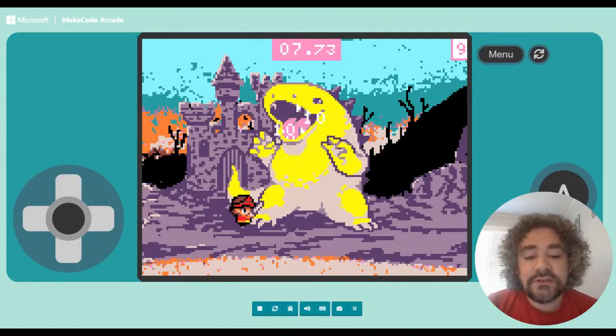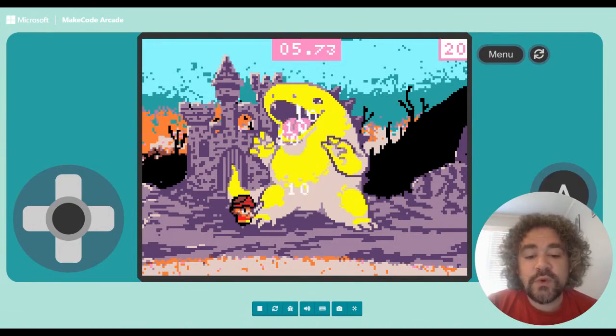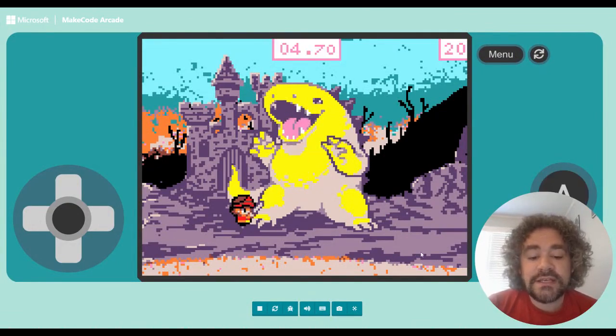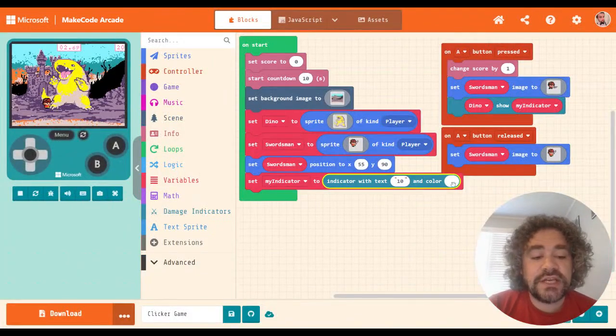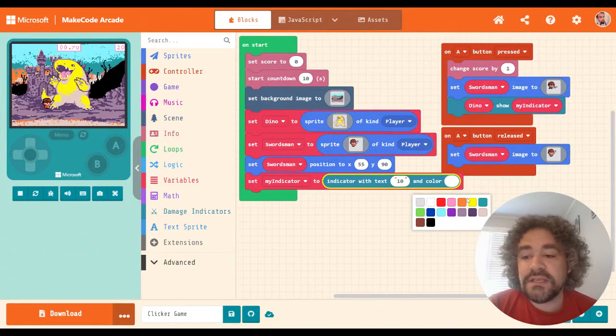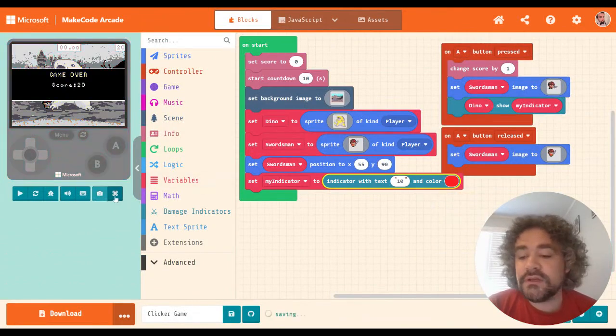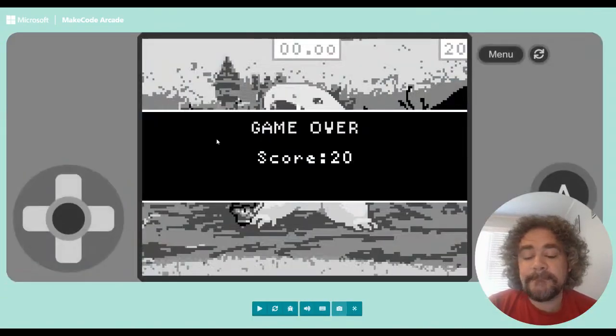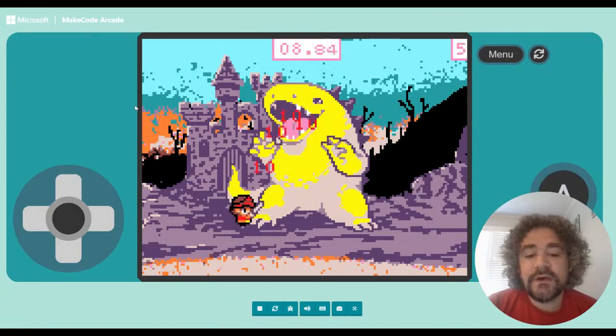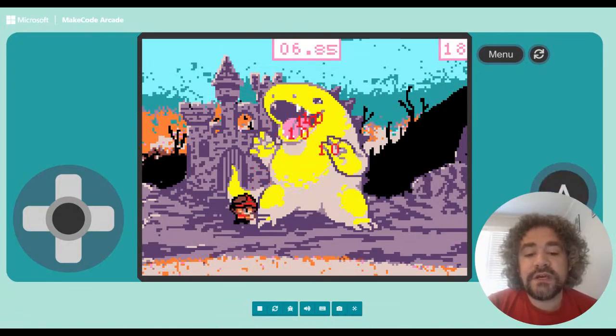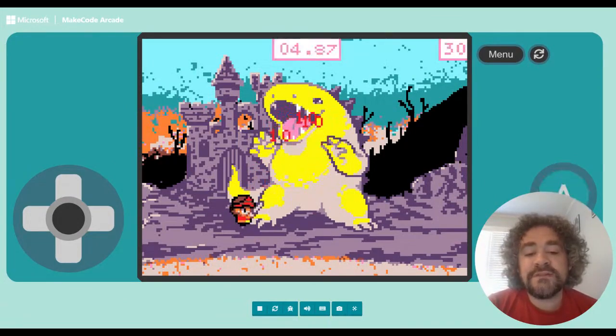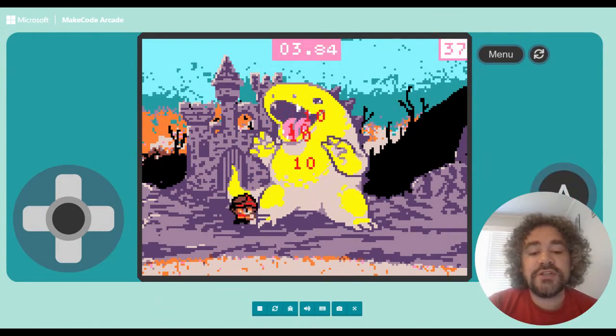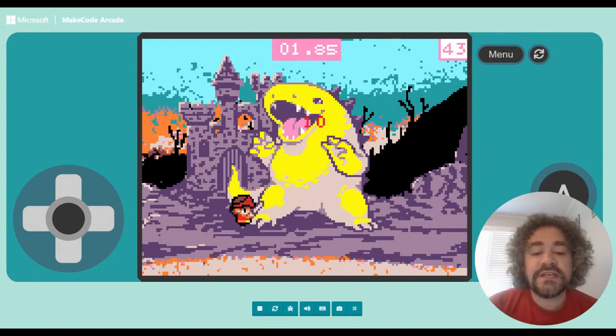Yeah, there it is. So we got the little 10s flying off the dinosaur in white. Not the easiest to see. So of course, we can change that color to something that might be easier. Red might look good. Oh yeah, I like red. So there we go. Every time I hit him, a number 10 flies off.